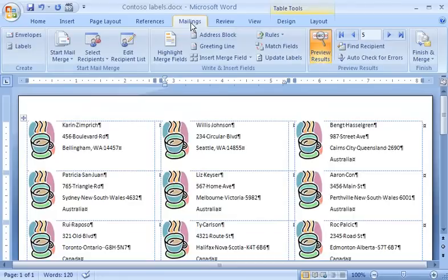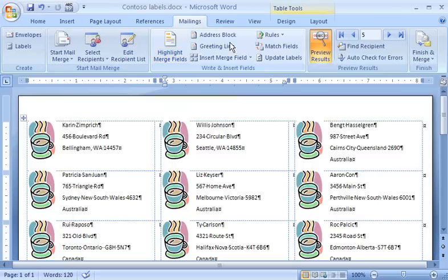When I finished previewing the labels and making changes, I save the document. Then, on the Mailings tab, in the Finish group, I click Finish and Merge.